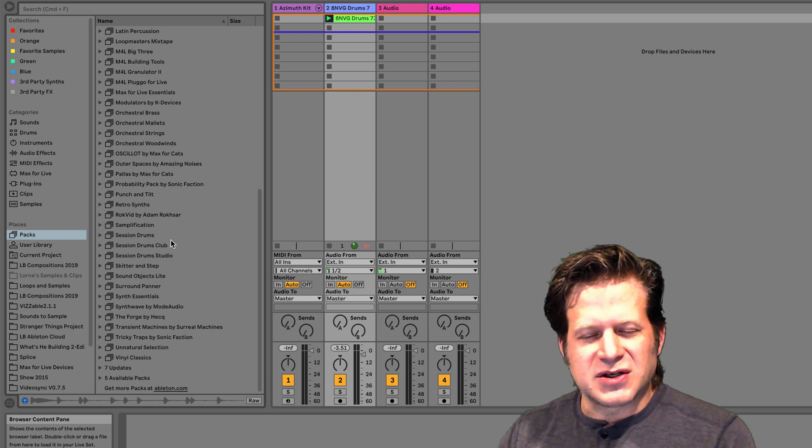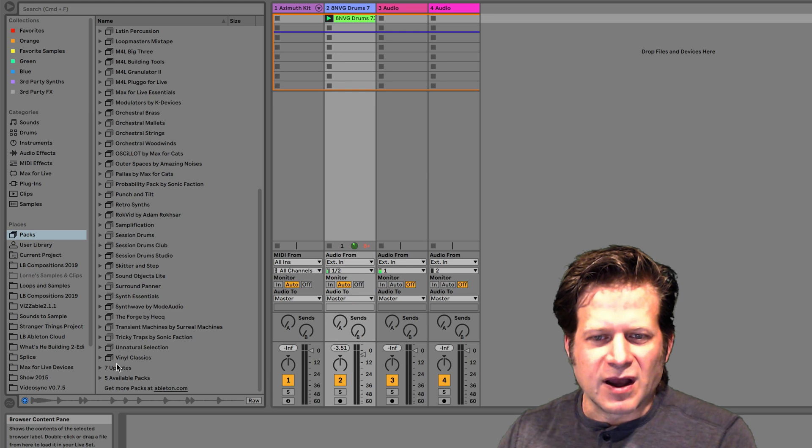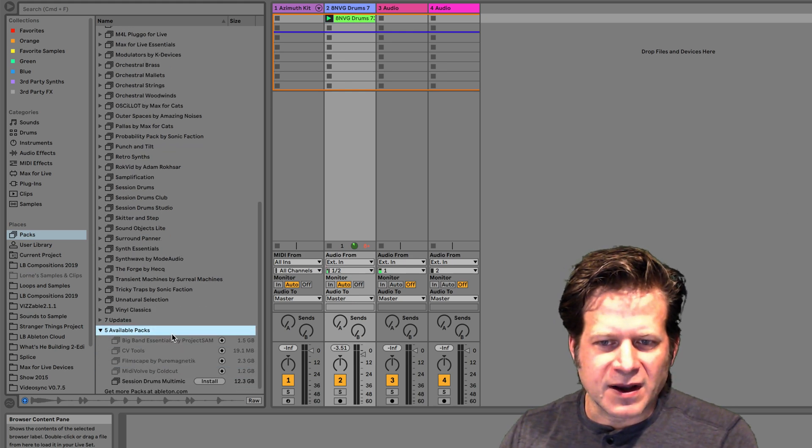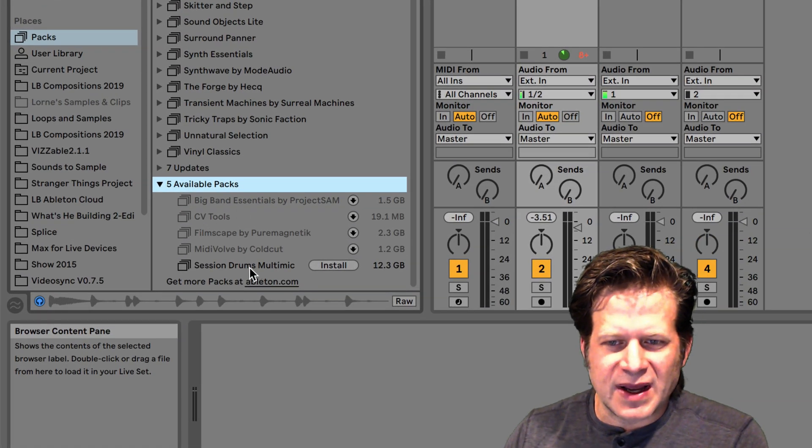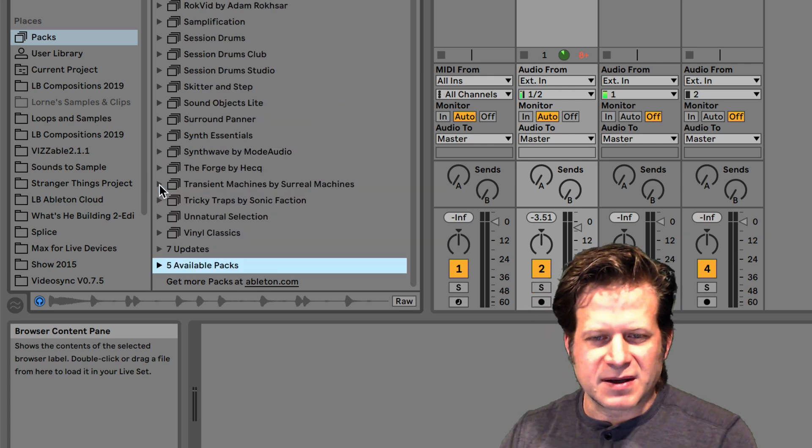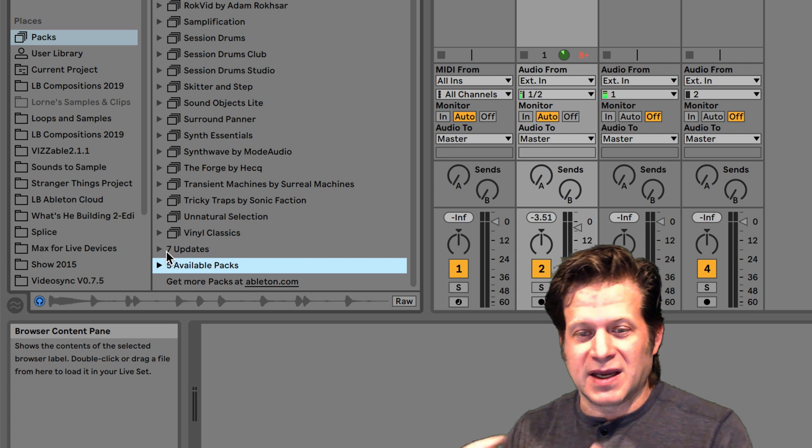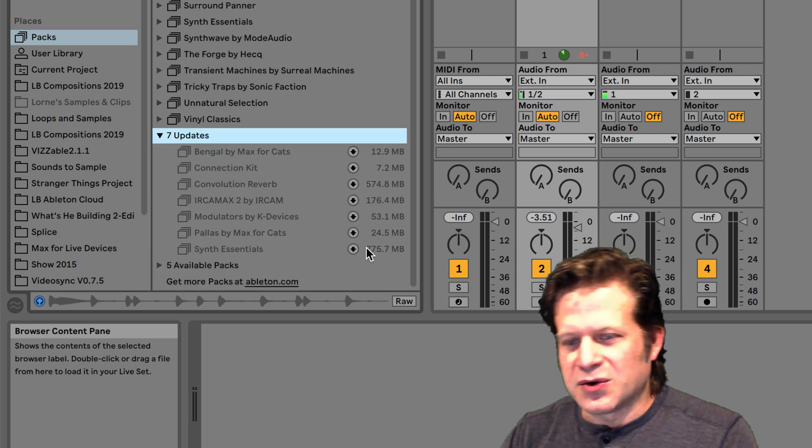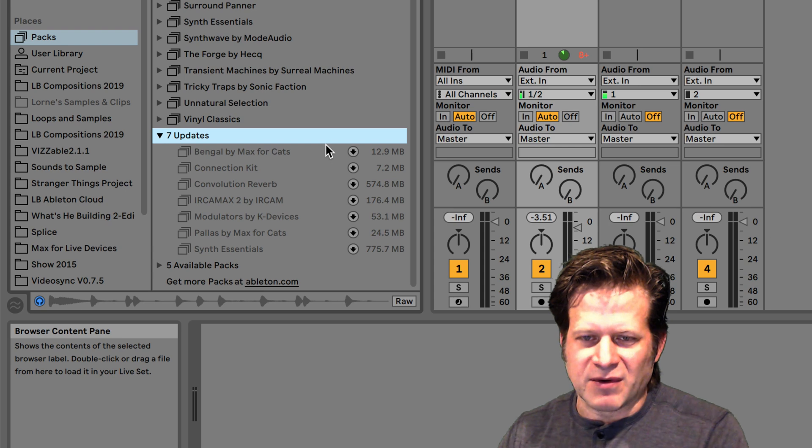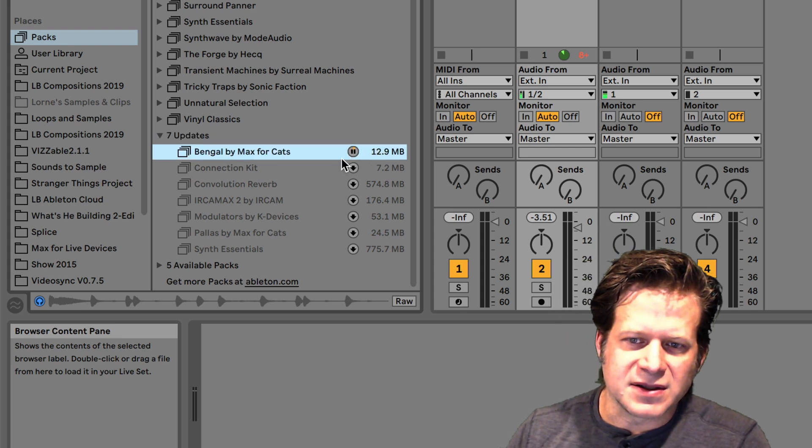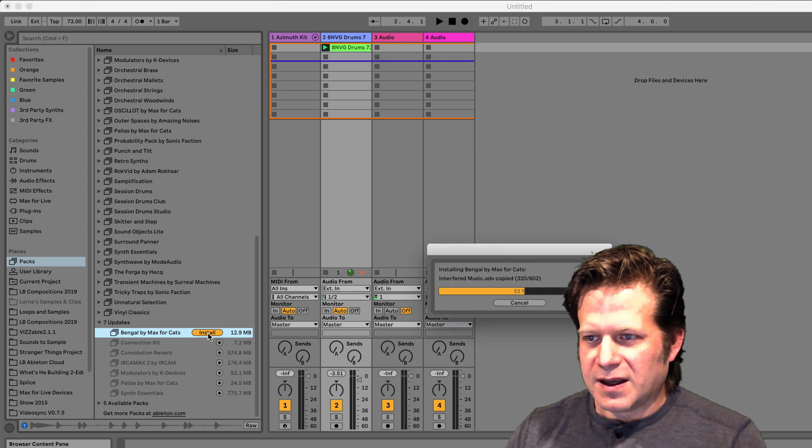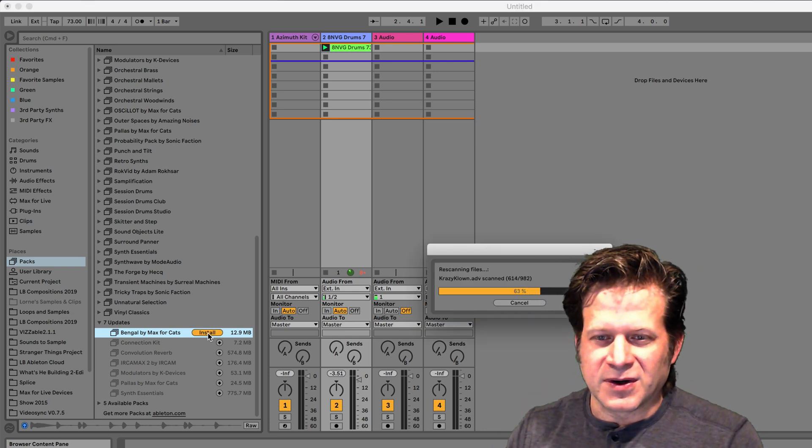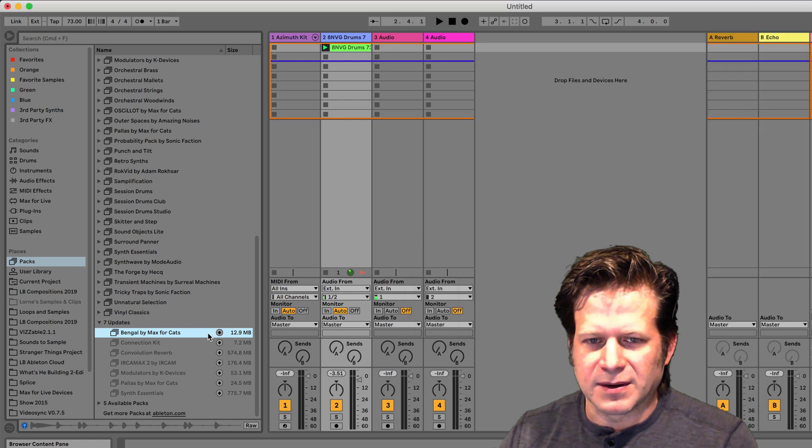One thing you can do to check which ones you have is click on Available Packs. It'll show me which packs I don't have specifically installed on my computer just yet. Also, just like software programs, packs will have updates to them. You can also update the packs as the updates become available. You can click on there and update a pack really easily. It'll download it and I'll click Install. It'll install an updated version of that Max for Cats on my computer.